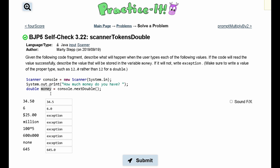First, we have 34.50. This is a double, so it will be stored in money. However, the trailing zero is dropped because double represents it to the relevant decimal place, so it becomes 34.5. Next, we have 6. This is an int, but since the variable is a double, it will be cast as a double.